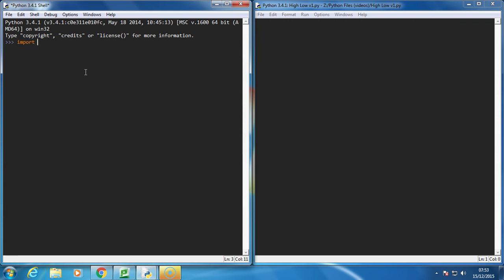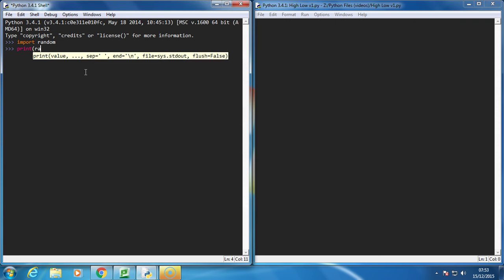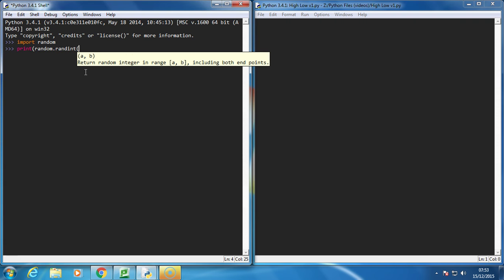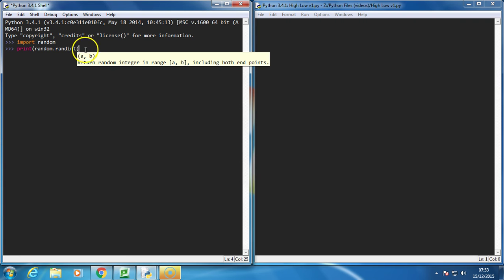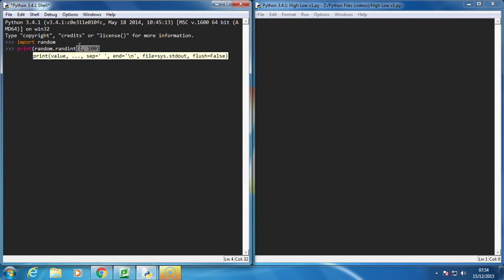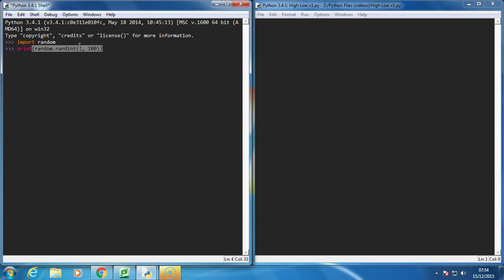We're going to type in import random, and to generate a random number we can just write something like this: print random.randint. Now, what randint means is random integer between A and B, so between 1 and 100. That will print us a random number, in this case 90.